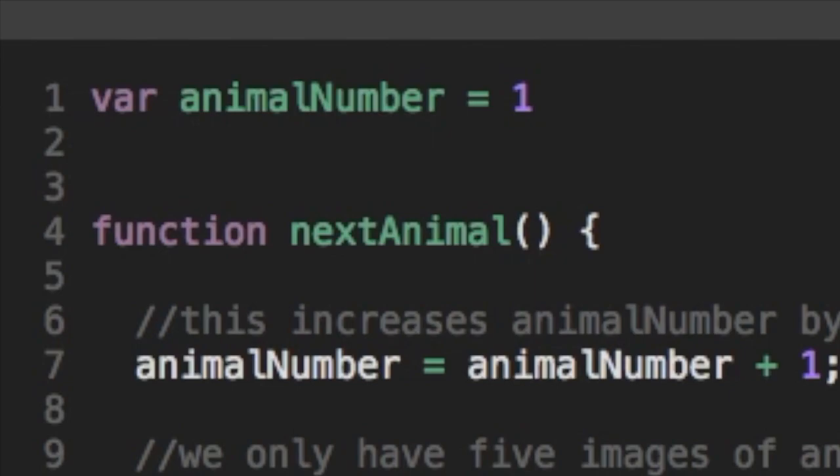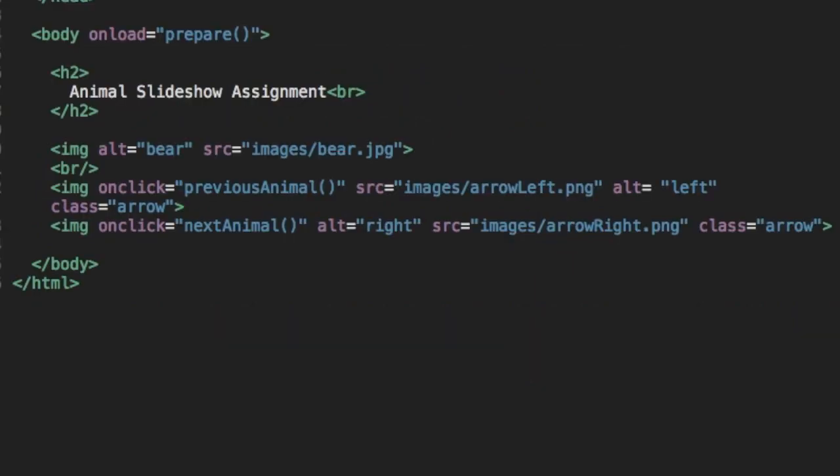On line four, you can see there's a function called next animal. Now on websites, we need something to set off this JavaScript function, something to trigger it. So let's jump back to the HTML code and see we can find out where that is.